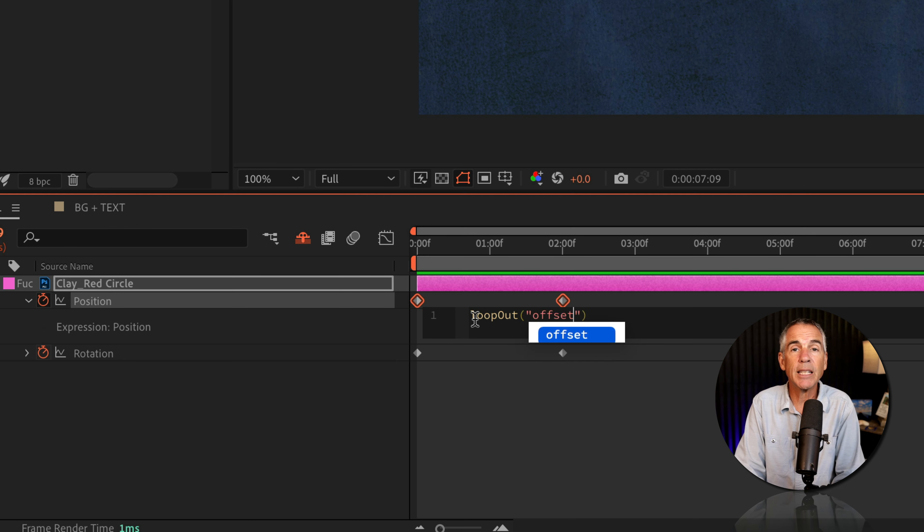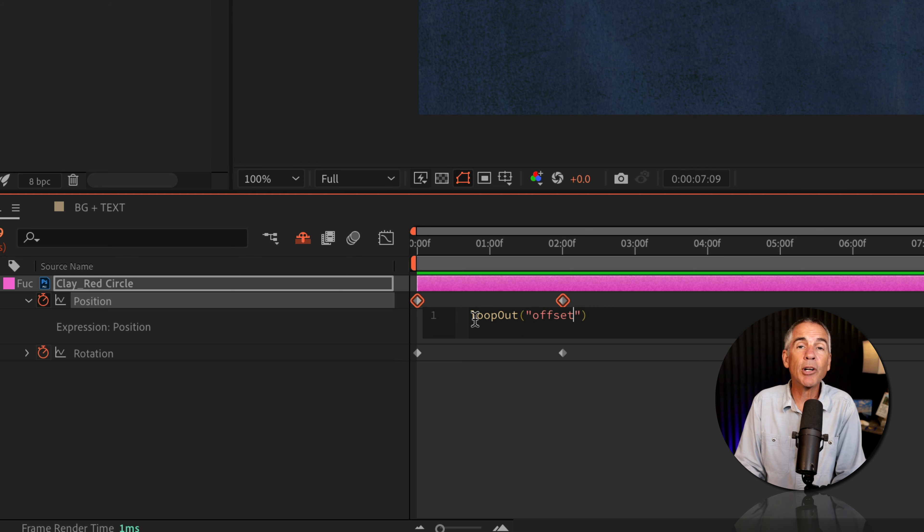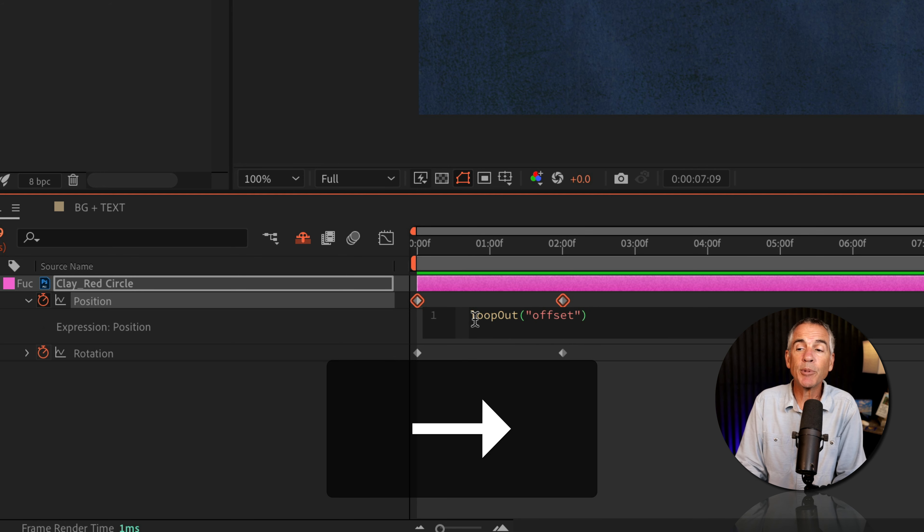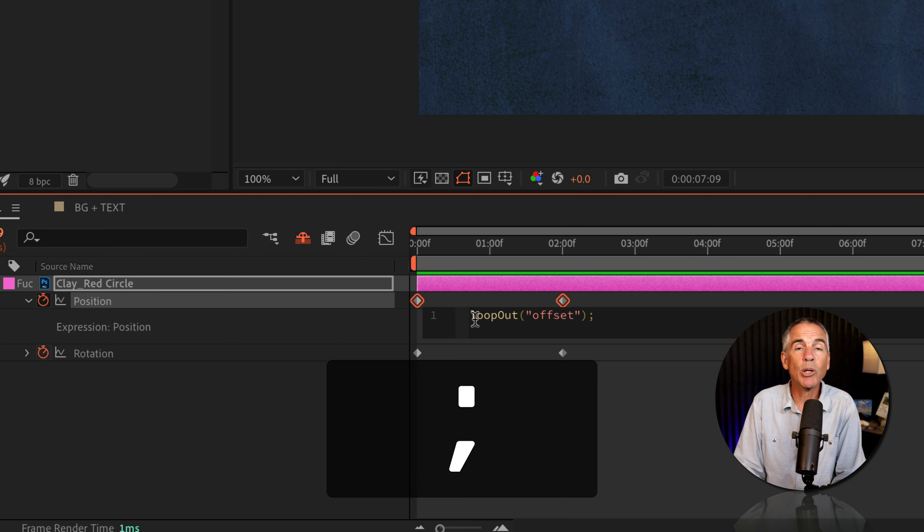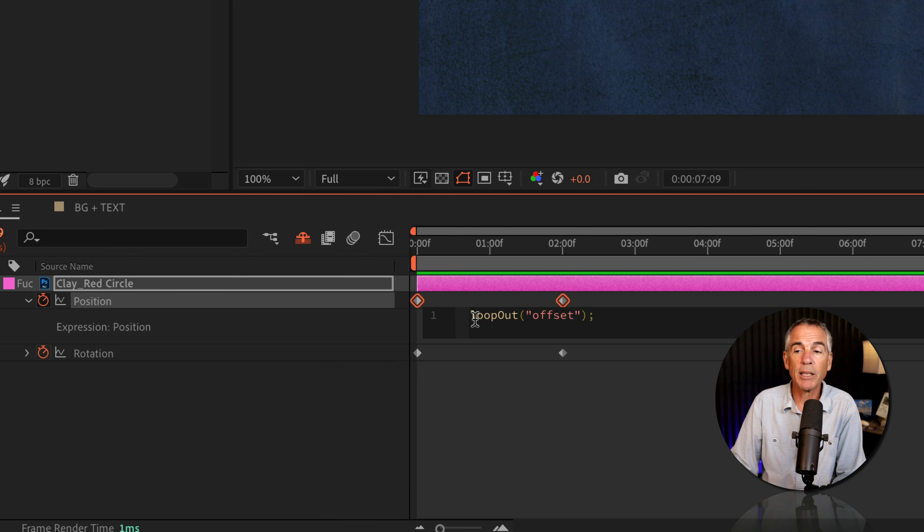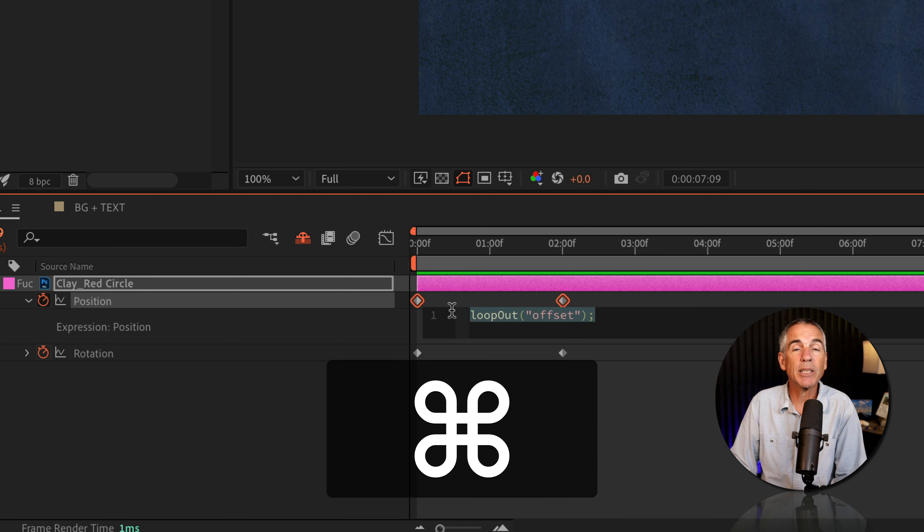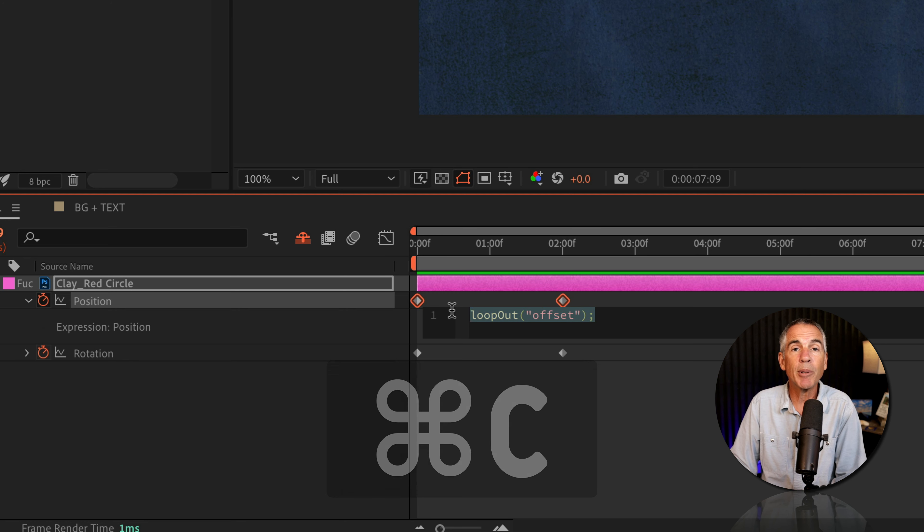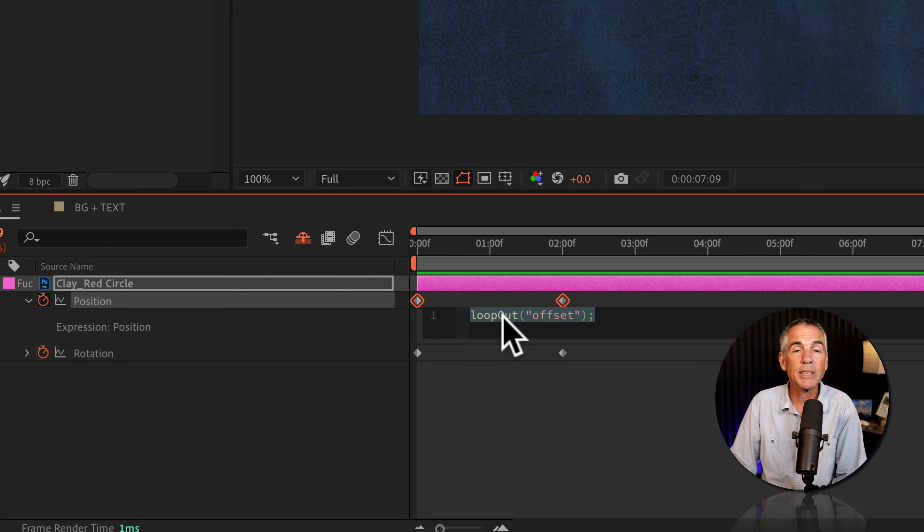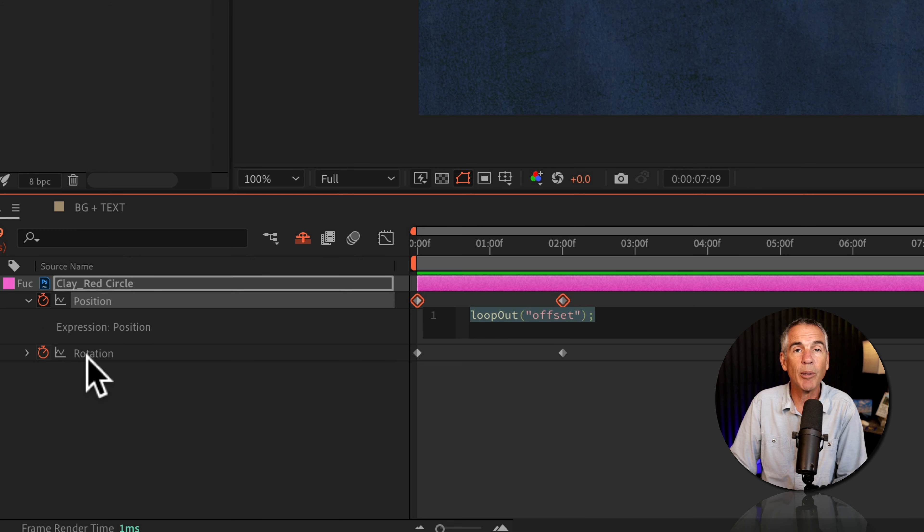I'm gonna tap the right arrow key a couple of times to go outside of the parentheses. I'm gonna put a semicolon for best practice. Then I'm just gonna select this and press command or control C to copy it to my clipboard, as we're gonna use the same expression on the rotation property.